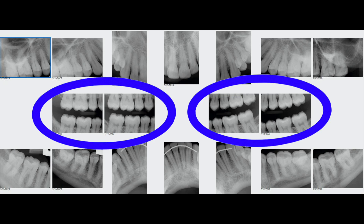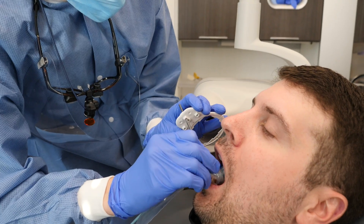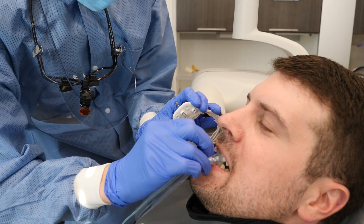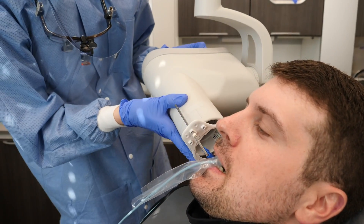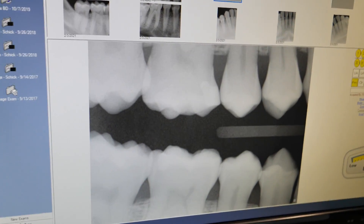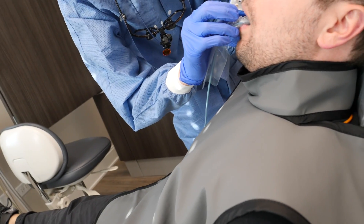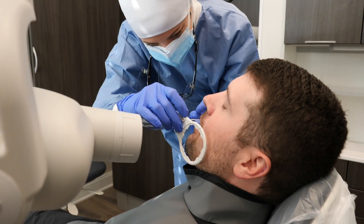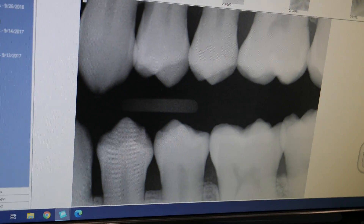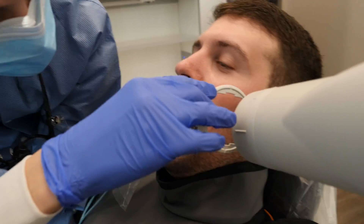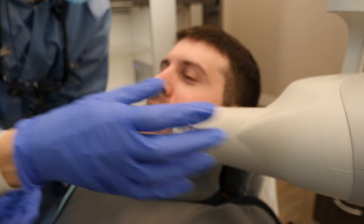Here we are setting up for the bitewings. We're using the XCP rings again, but sometimes just a tab is used without any rings. The bitewings are the ones usually taken routinely on their own, but they can also be included in this full mouth series. The bitewings specifically help screen for cavities and tartar between the back teeth, as well as help examine the level of the bone that holds your teeth in place.